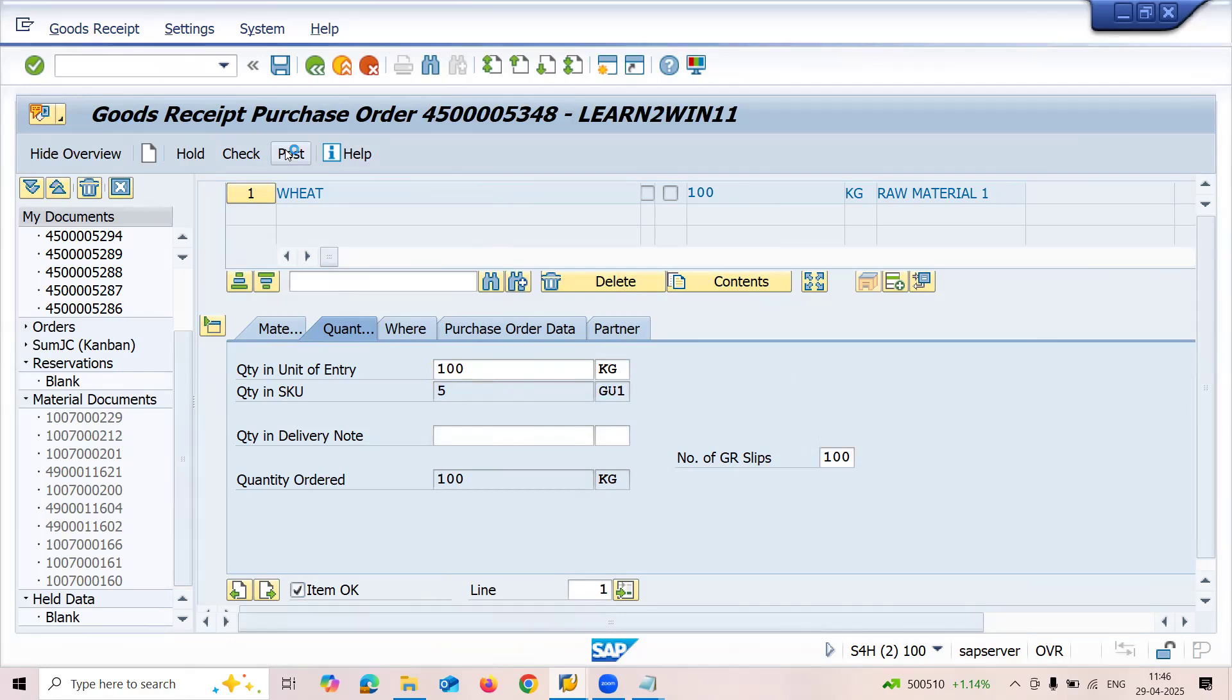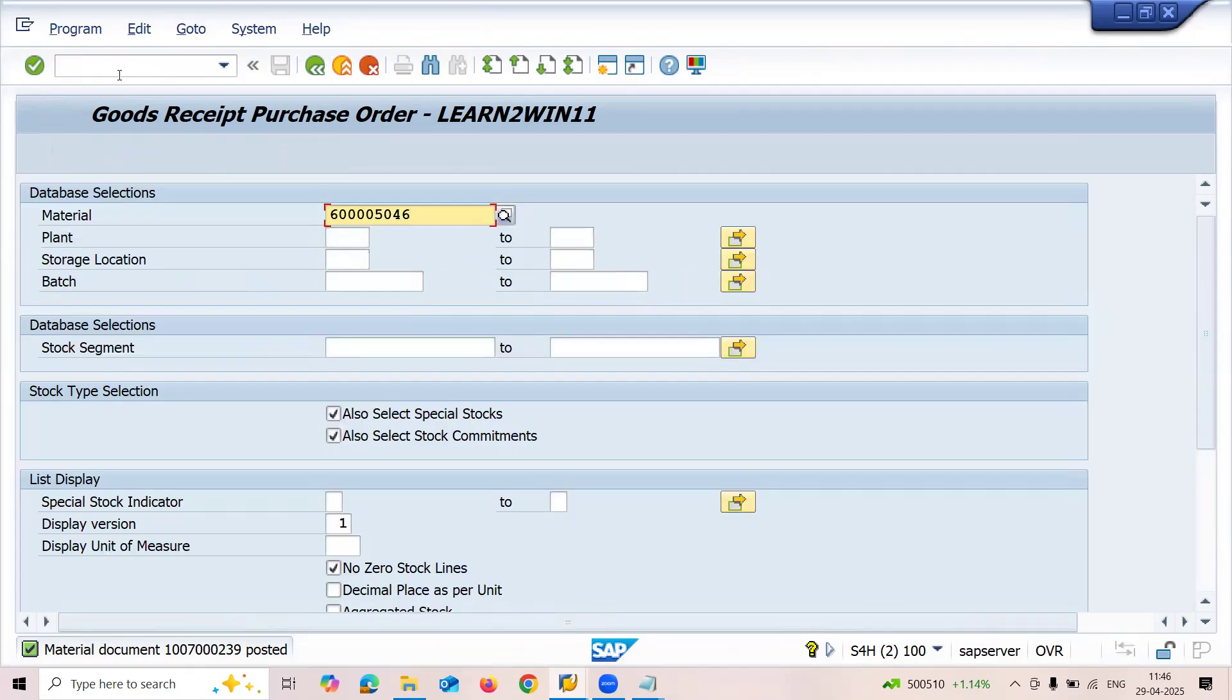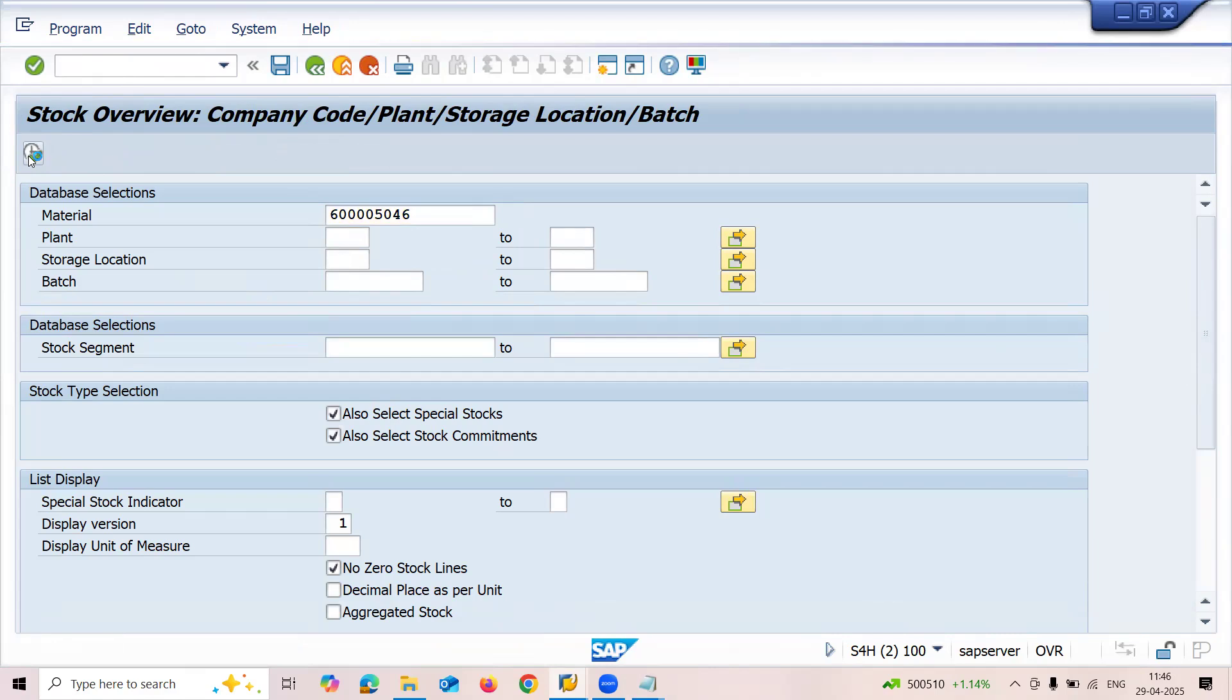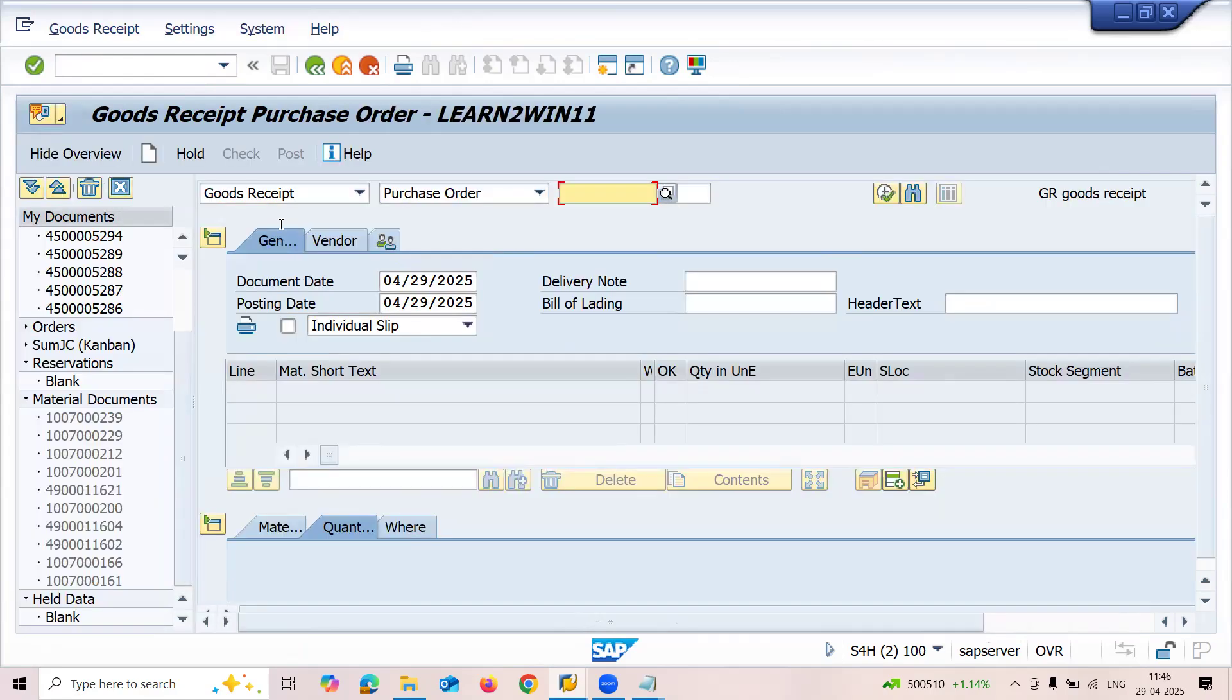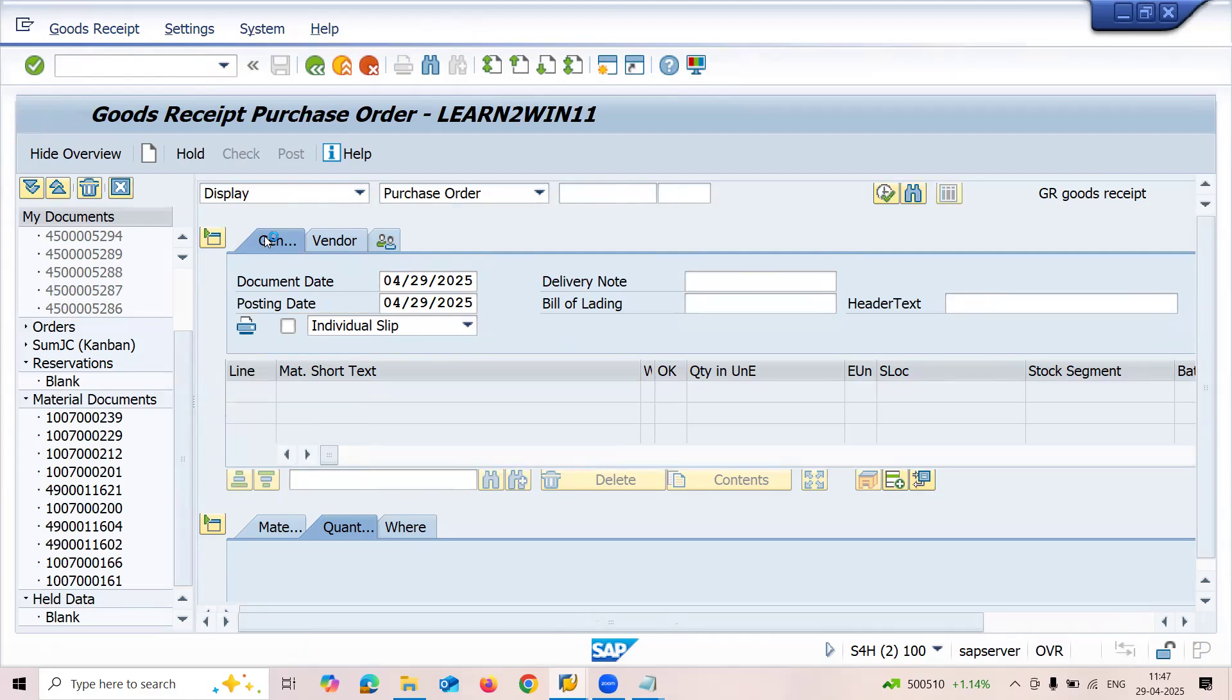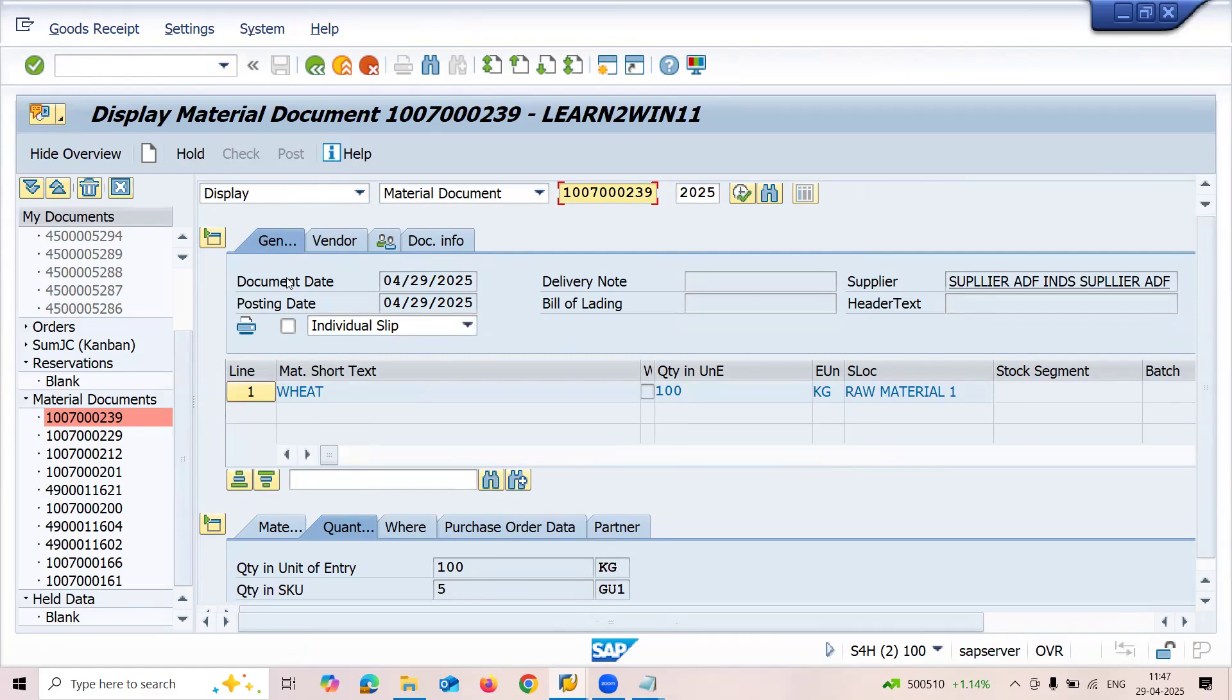Now go to MMB to check the material document. Execute. See it - 5 gurney bags. Let's go to MIGO and display material document to verify. See it: 100 kgs equals 5 gurney bags. The conversion is working correctly.